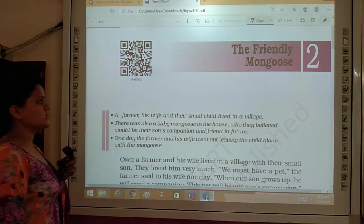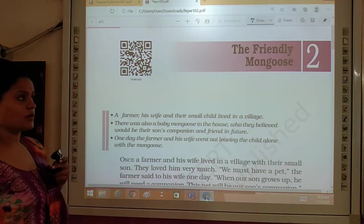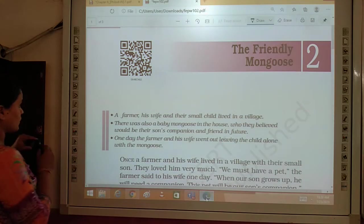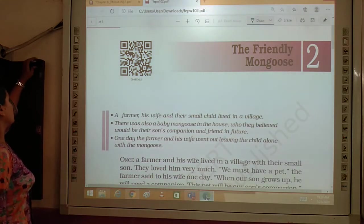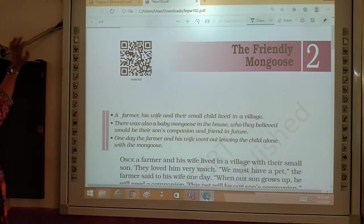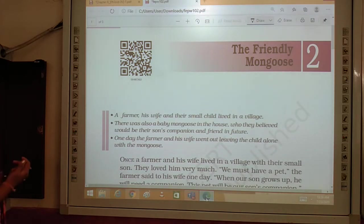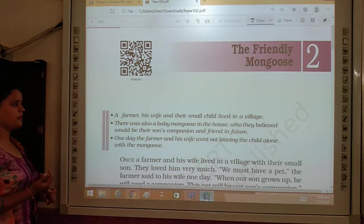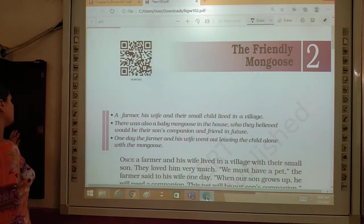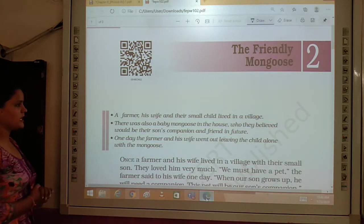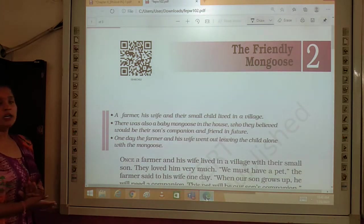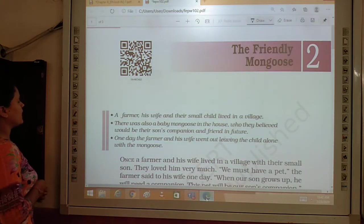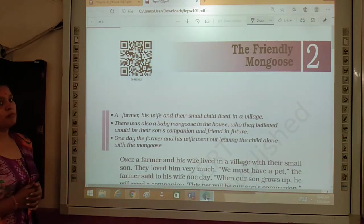Now, as you can see in this story, the title is the Friendly Mongoose. Actually in the story you will see that there was a family of three people. There was a farmer, his wife, and they were having a small child. And they were living in a village.